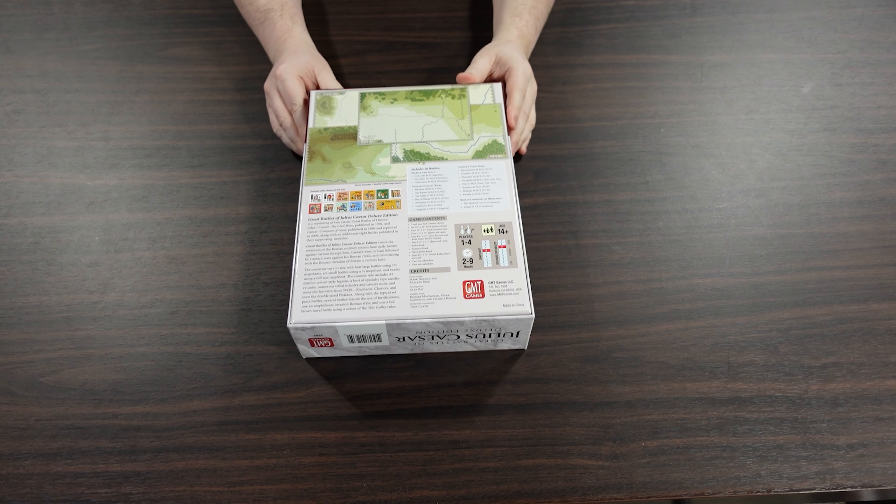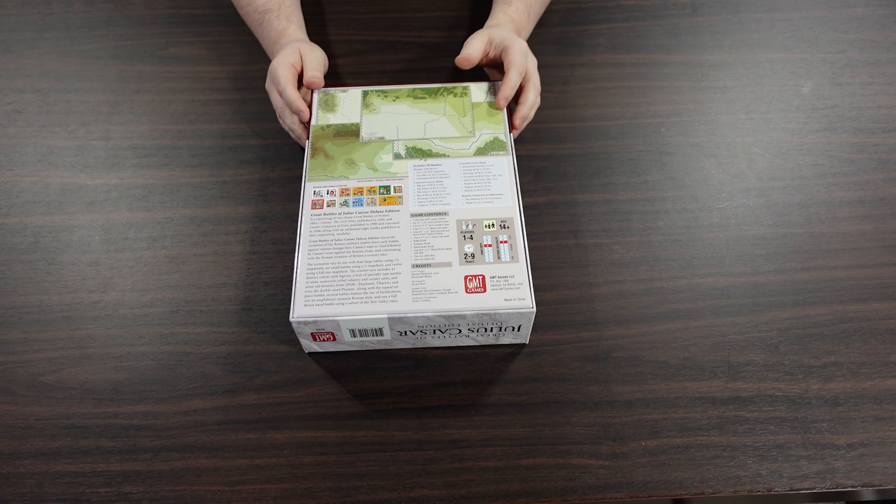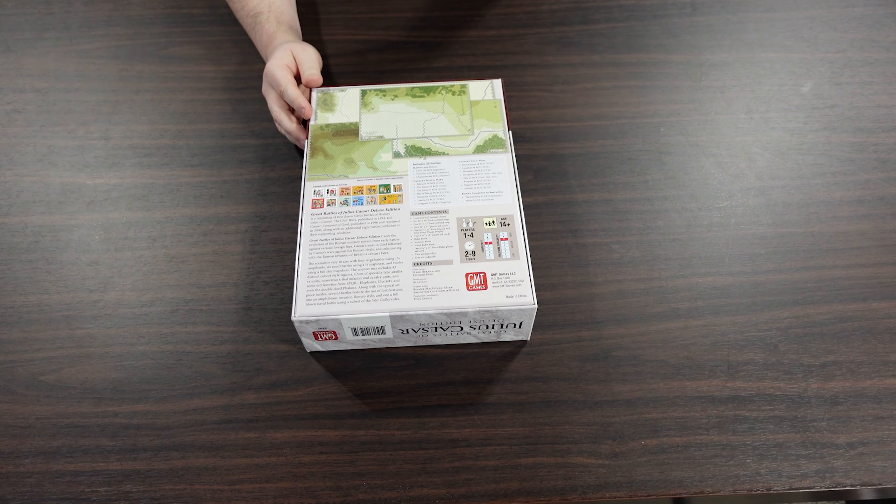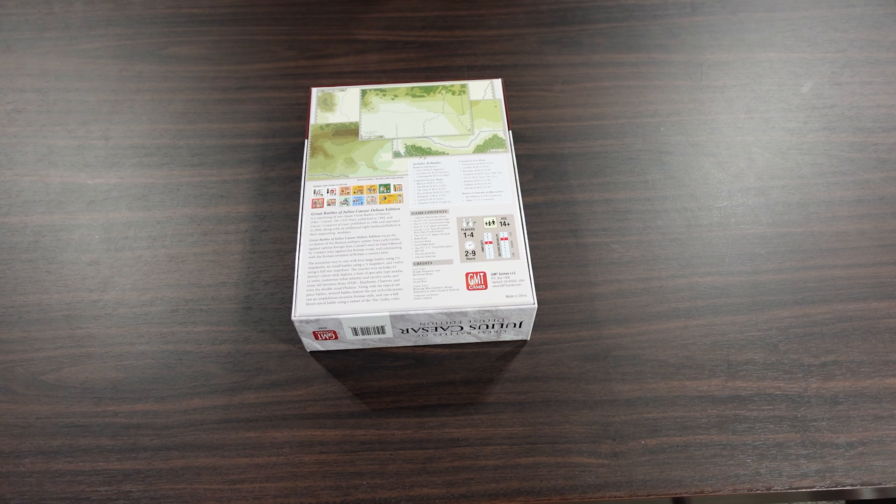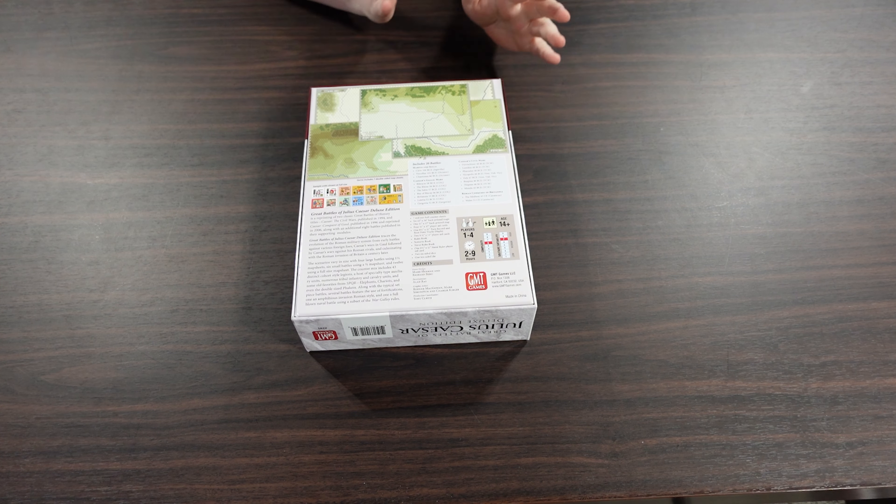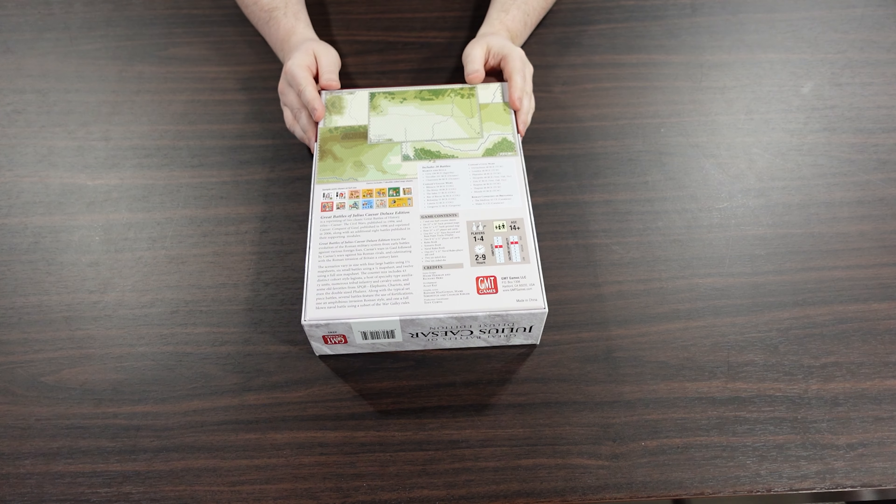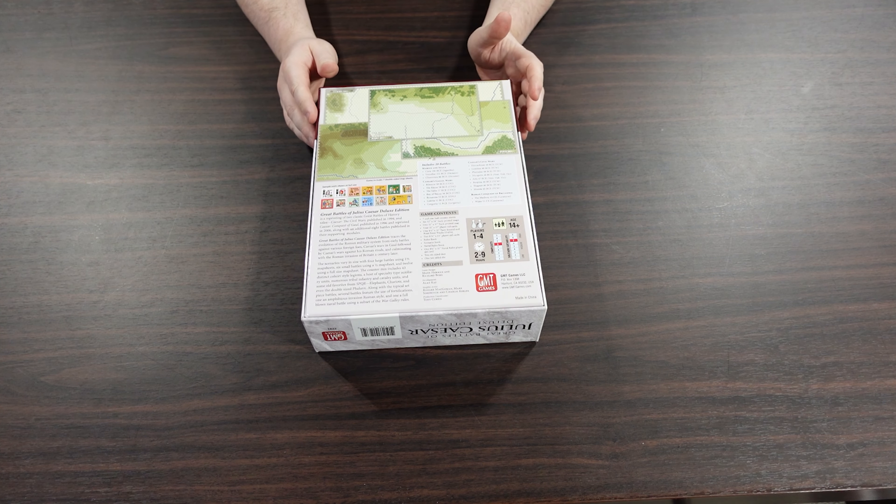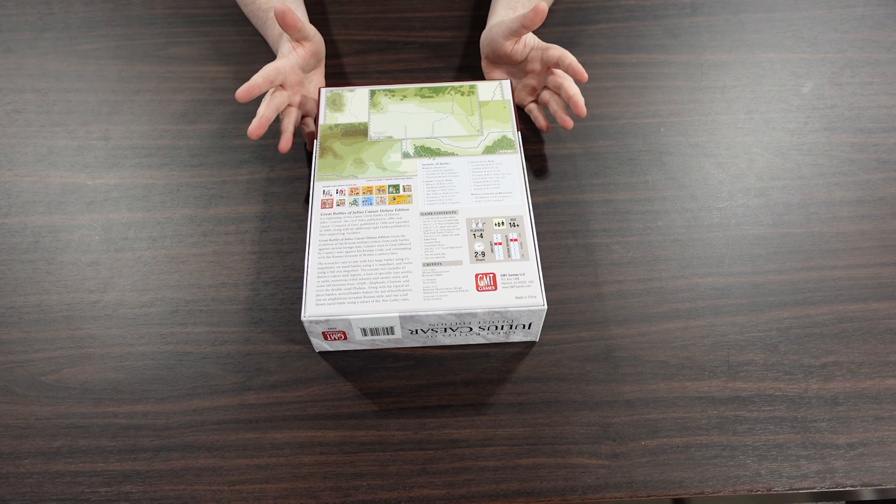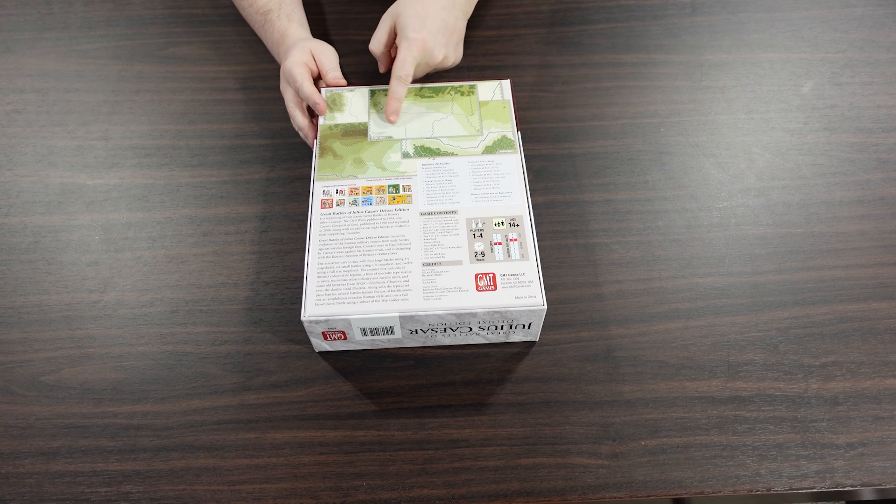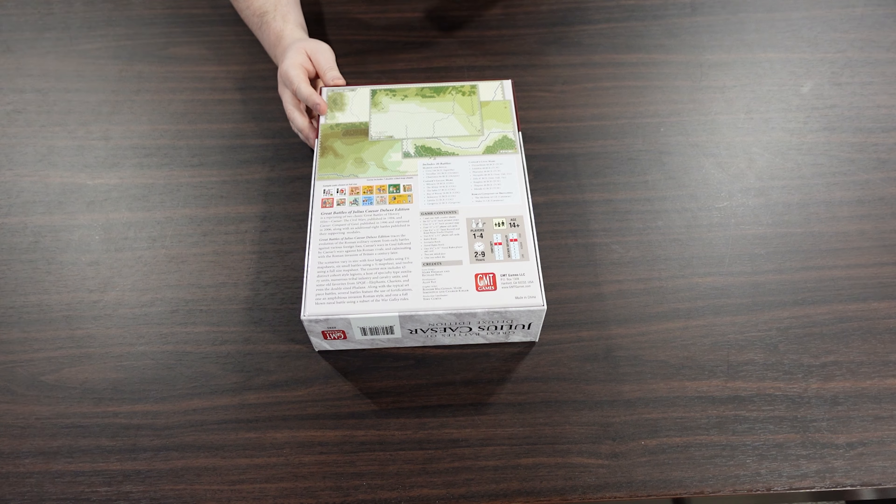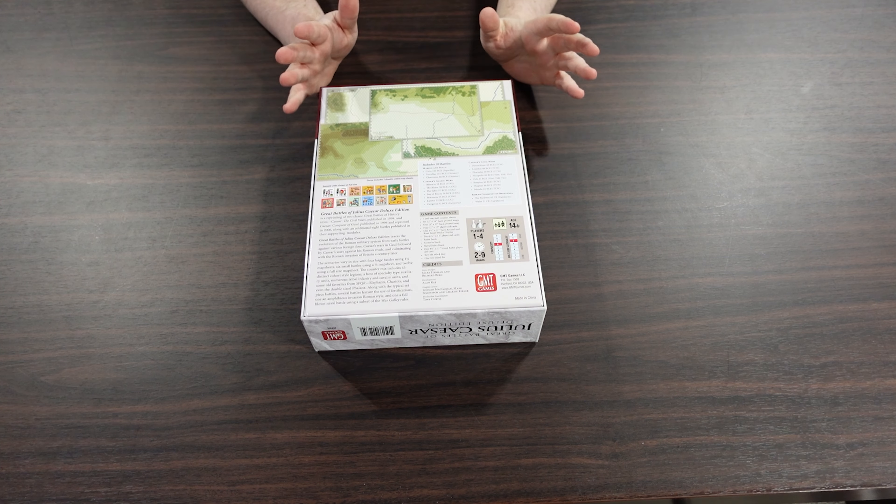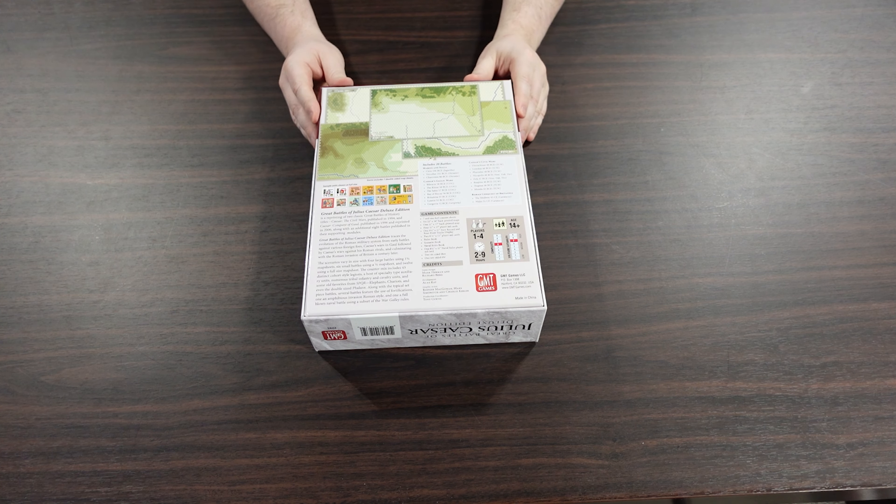It says it's one to four player. Most of these games are two player games. You can do them solo, there's typically no reason you can't because there's not really much hidden information. This is a tactical ancients war game. You're typically going to have a map with a line of troops on each side and you're going to kind of go at it.